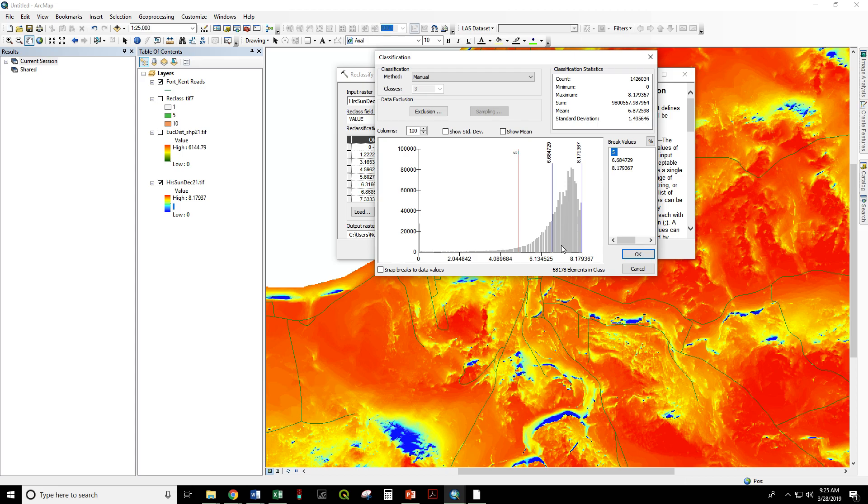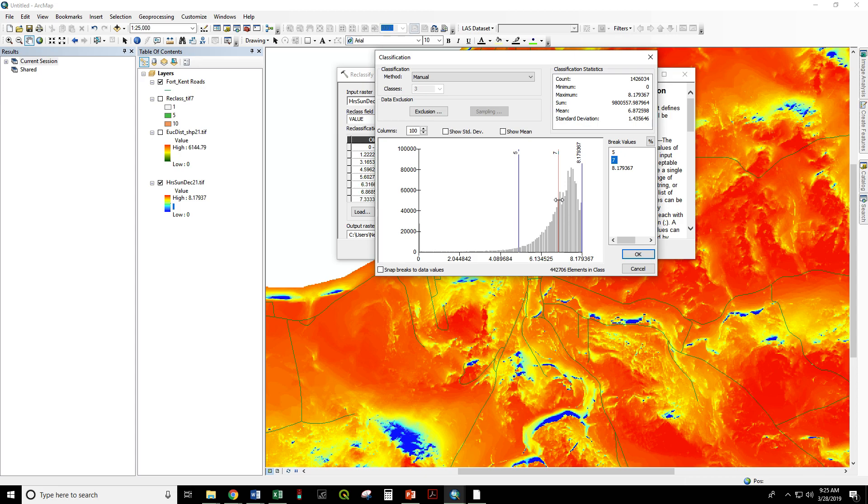Now from five to let's say seven, that's a decent amount of sun. But from seven to eight point one, that's going to be getting the most sun. And it looks like most of the pixels in this raster are in this value range anyway, so this is going to get the highest rank.